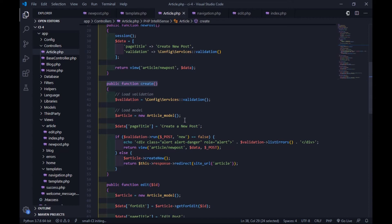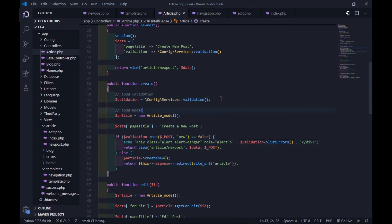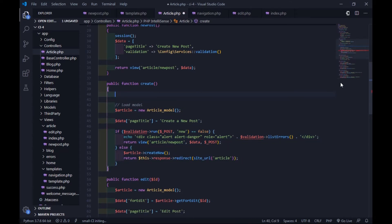In the previous tutorial I used the $_POST superglobal variable to make it easier to catch the data from the input field. Now I'll not use that in this CodeIgniter 4 CRUD and upload tutorial.